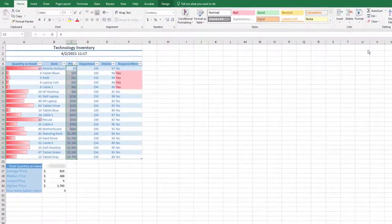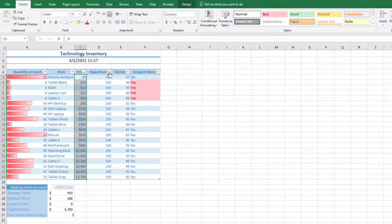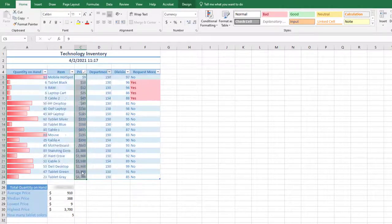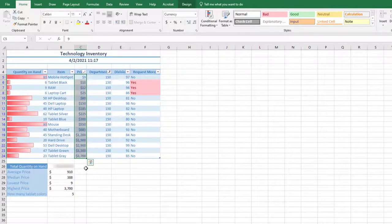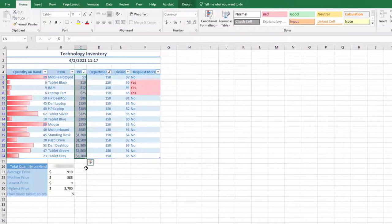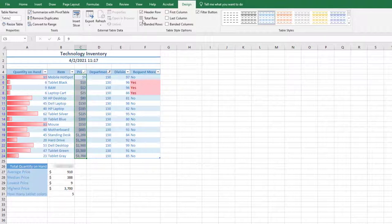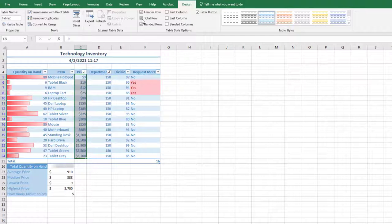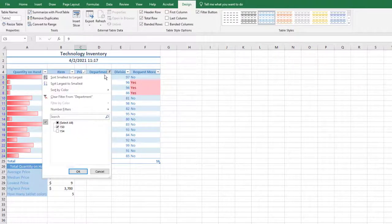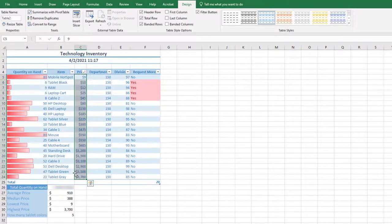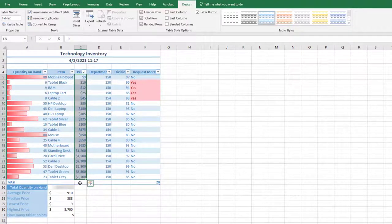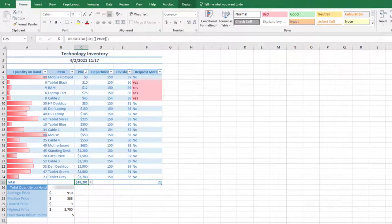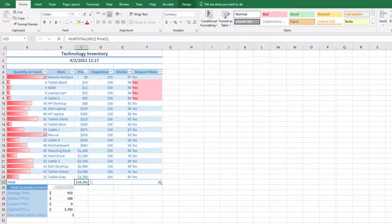Choose the arrow next to Department and filter the department so only 150 shows. Add a total row to the table. On the Table Tools Design tab, choose the check box next to Total. Notice that since the department field is still filtered, there are 16 records with a department of 150. Remove the filter on Department by clicking the arrow next to the word Department and choosing Select All. Notice how the total now shows 20. Click cell C25. Click the arrow that displays to the right and select Sum. Notice how this adds together the Price column to display a grand total.